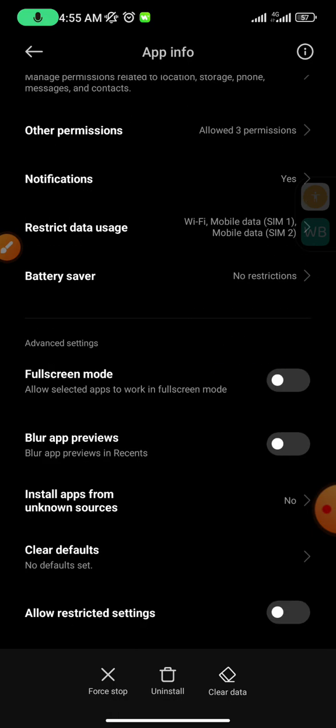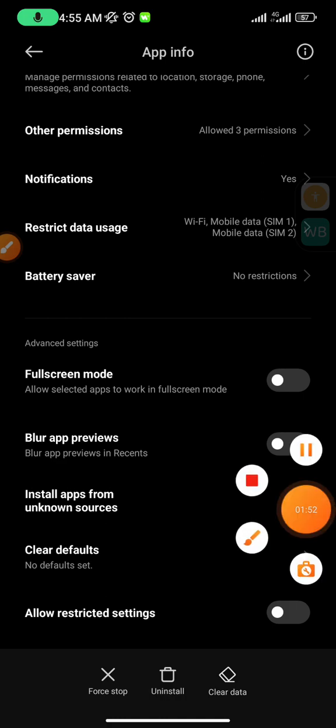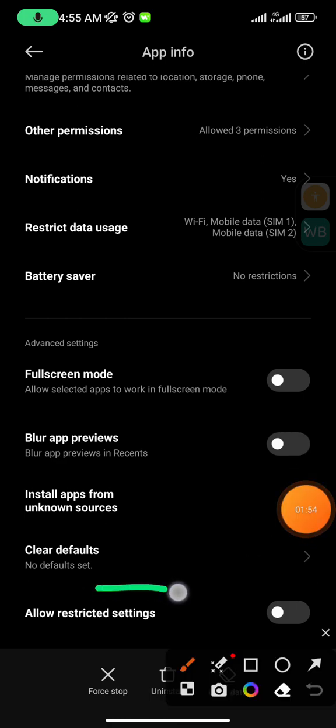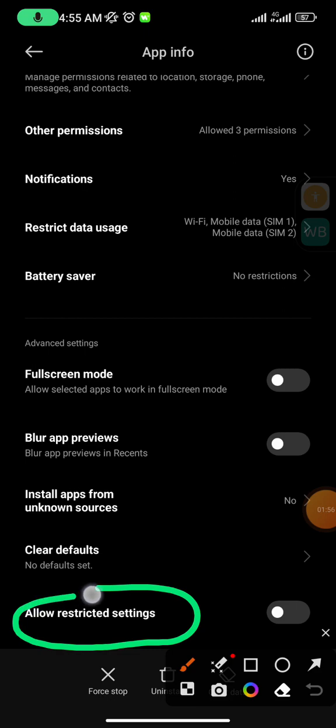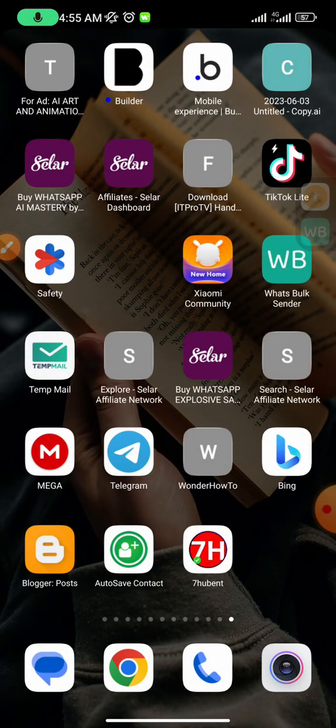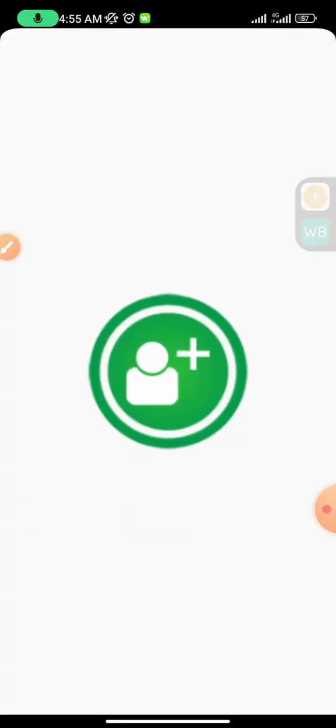And also for Redmi users, you want to come down. This is where our settings belongs to. This is what we are looking for for a Redmi user. You see allow restricted settings, then you want to tap it on. And now it should prompt you that you just allowed the settings on.